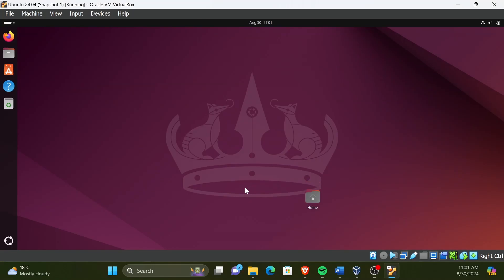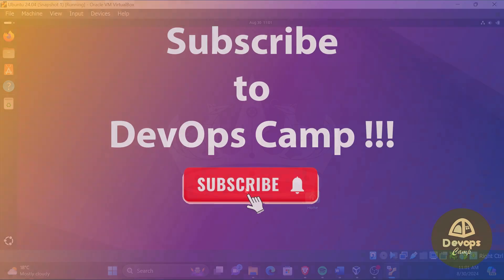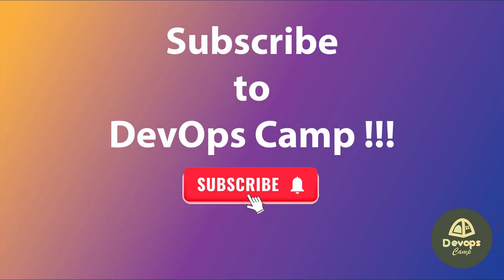Now you can try playing with your virtual machine. That's it for this video. Hope you have enjoyed it. Subscribe to DevOpsCamp for more videos. Thank you for watching.